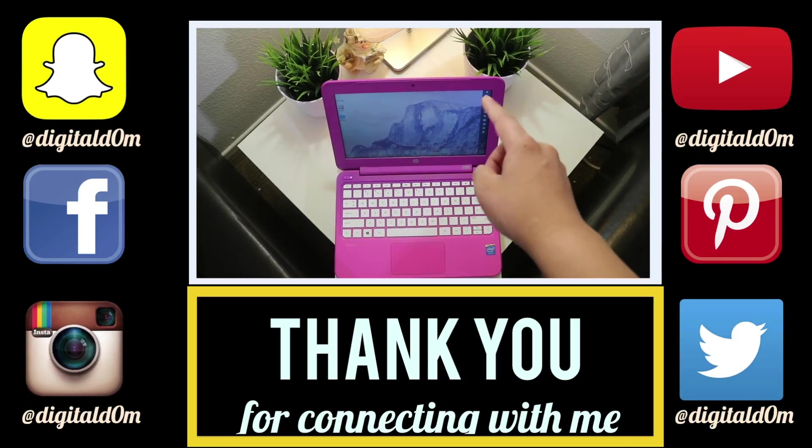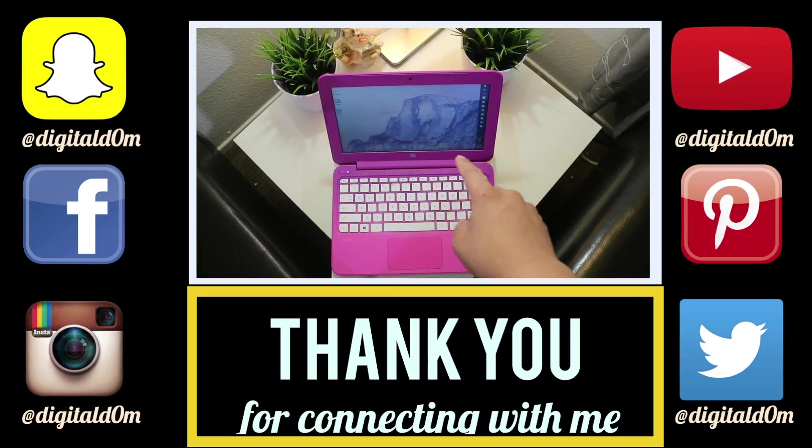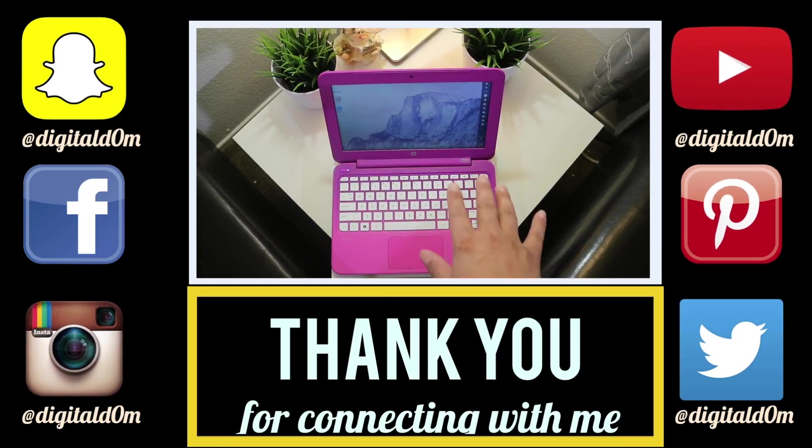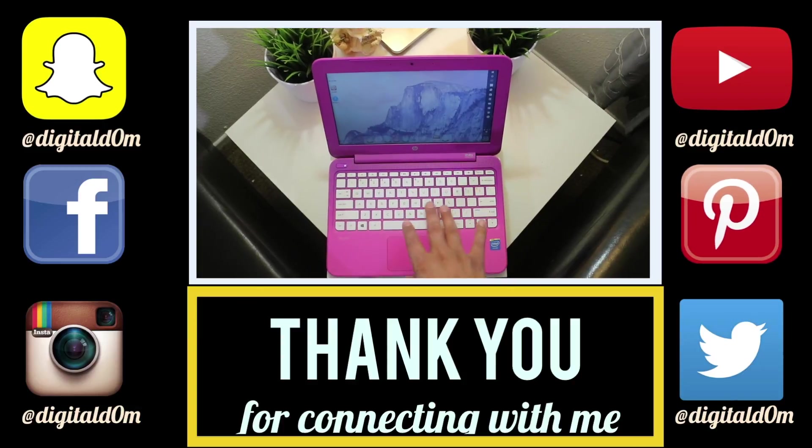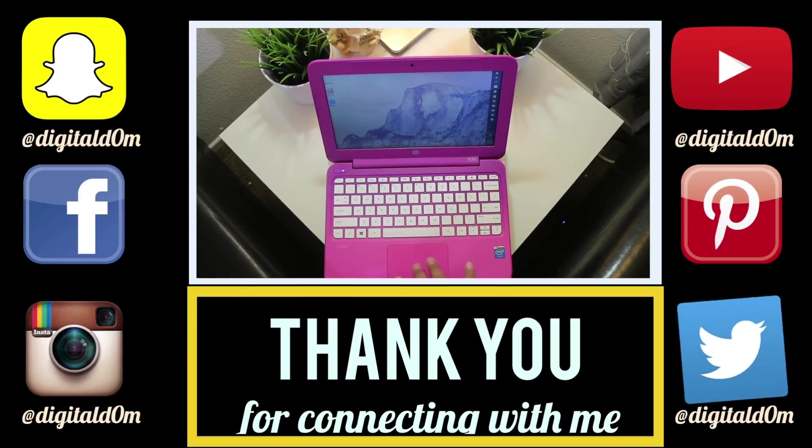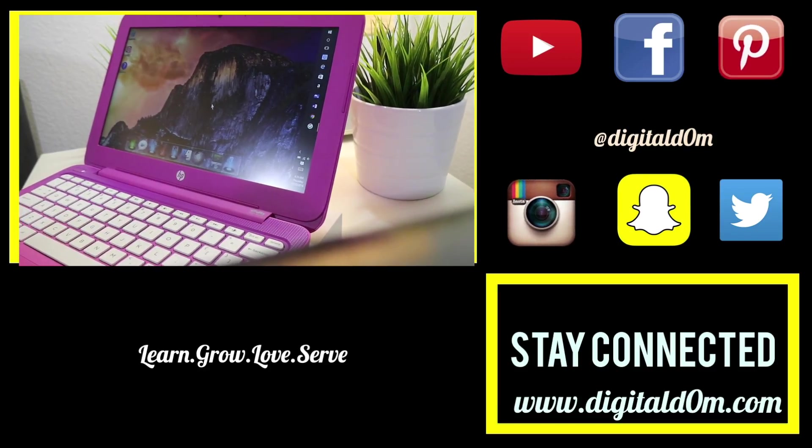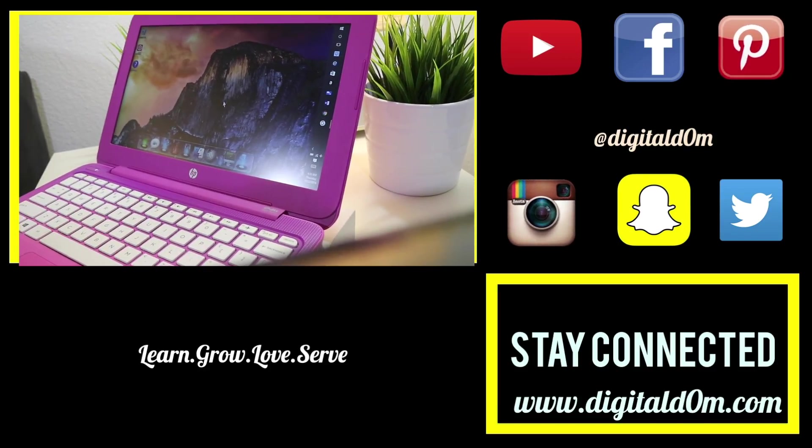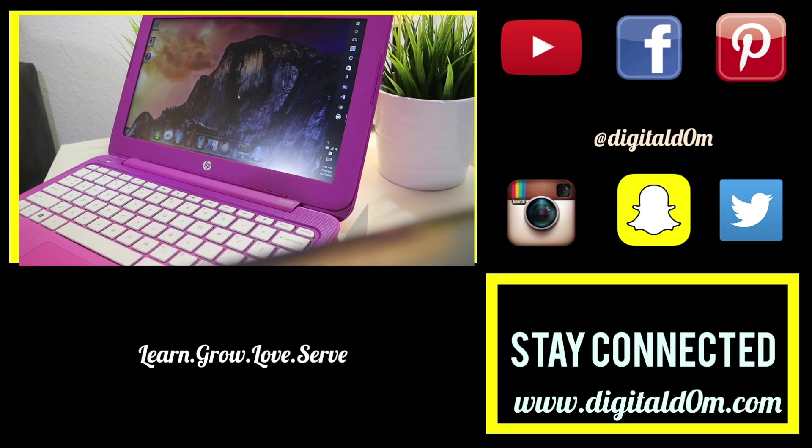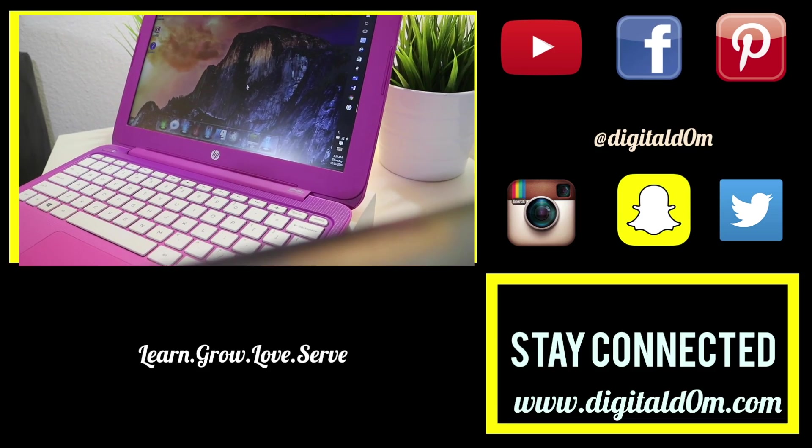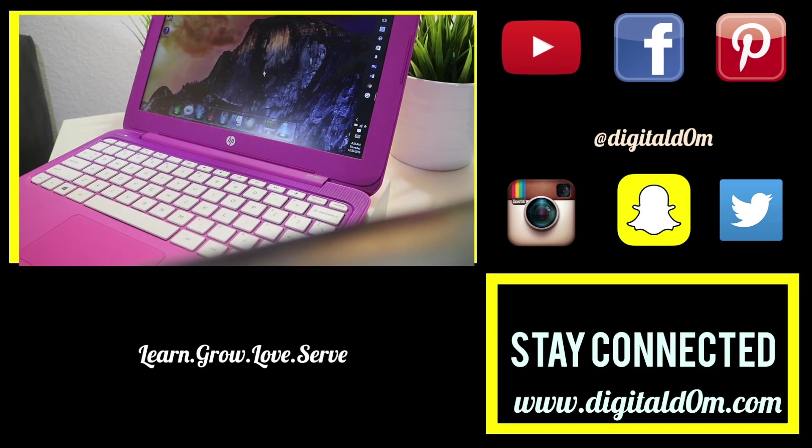Thanks so much for checking out the video. I hope it was helpful. If it was feel free to share it with a friend or colleague. Do me a favor and swing by my website at www.digitaldom.com and connect with me on social using all the links below. Stay blessed!